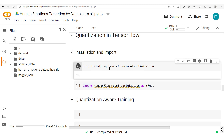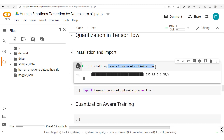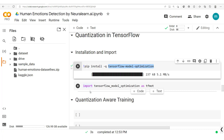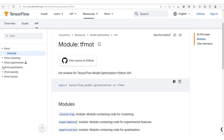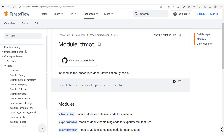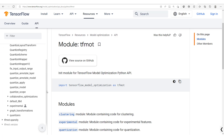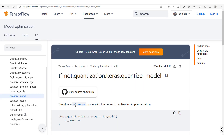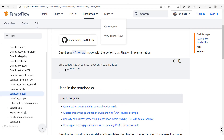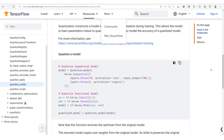We'll start by installing TensorFlow Model Optimization and importing it as TFMOT. To do quantization we access Keras utilities within TFMOT. There is a `quantize_model` method which quantizes a Keras model with a default quantization implementation. We simply pass in the model to be quantized and we get back a quantization-aware model.